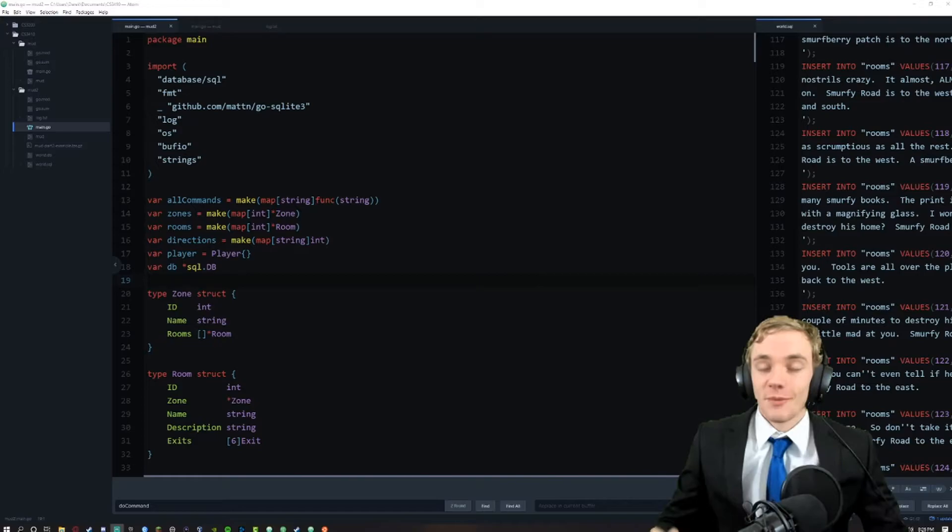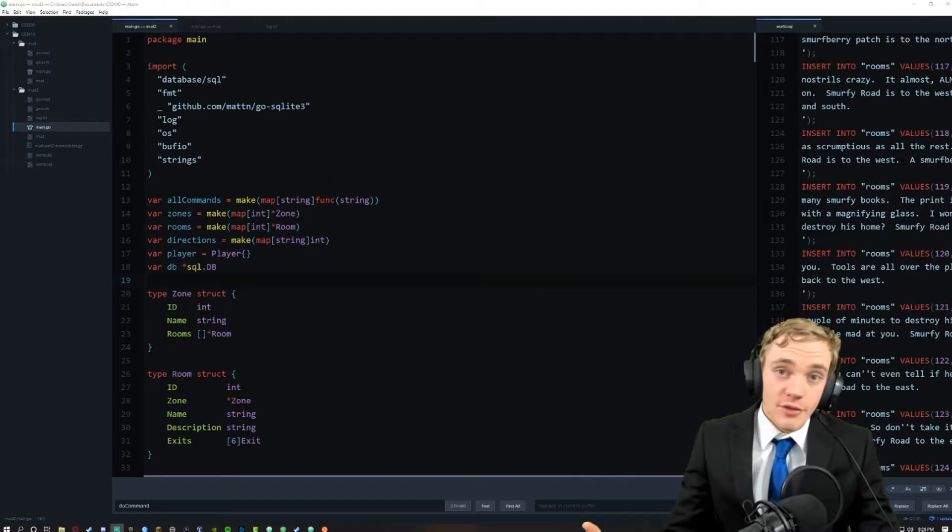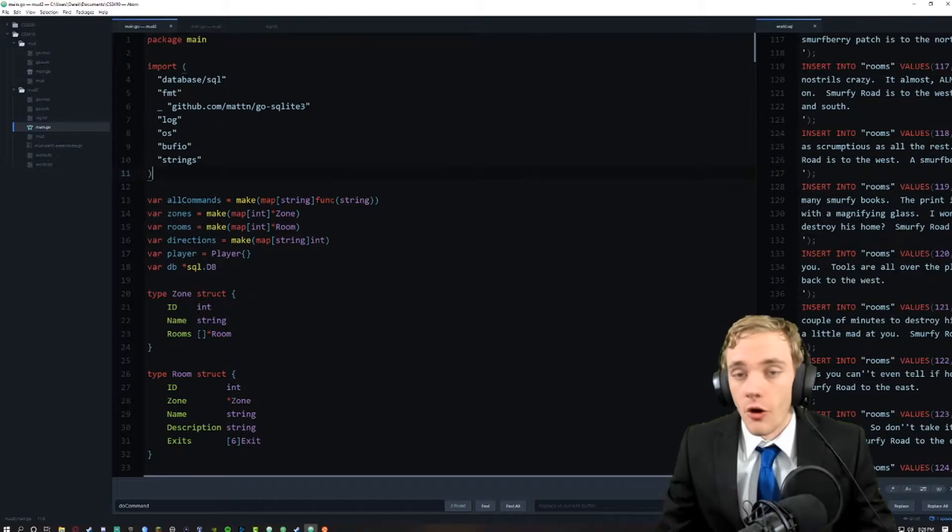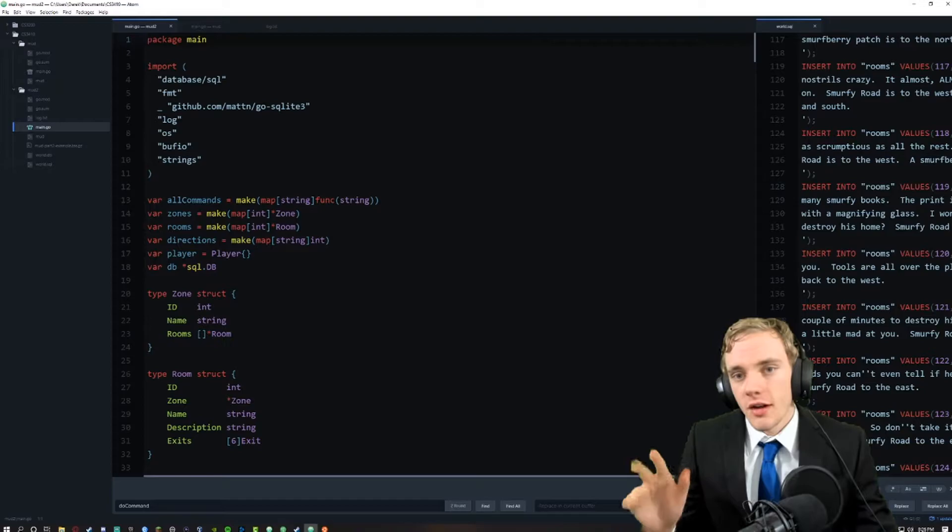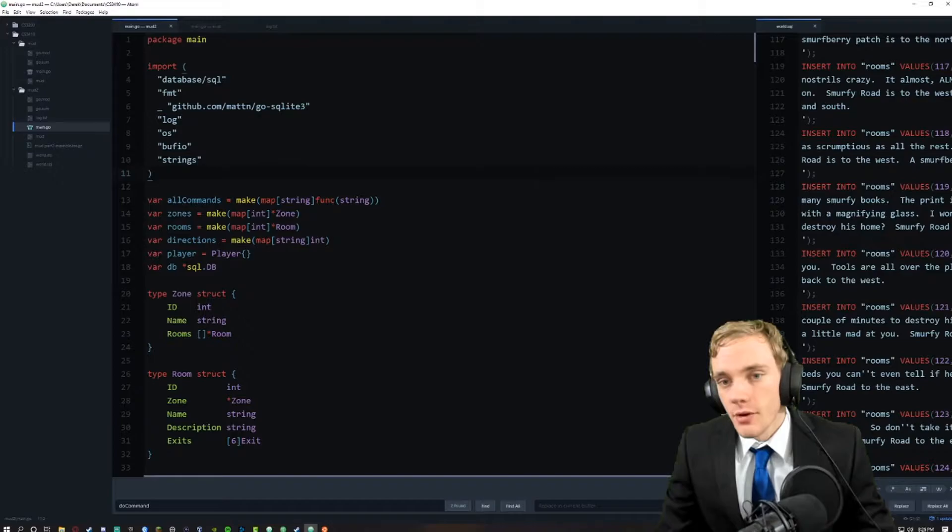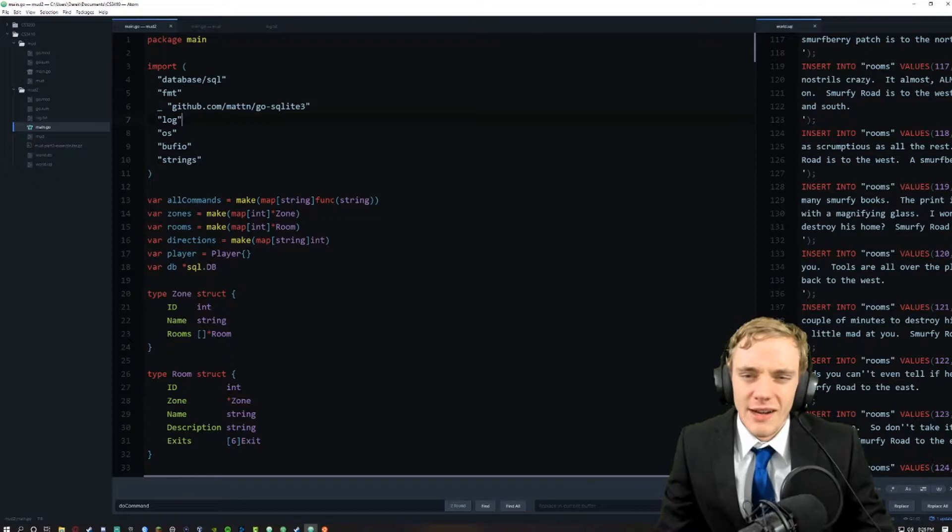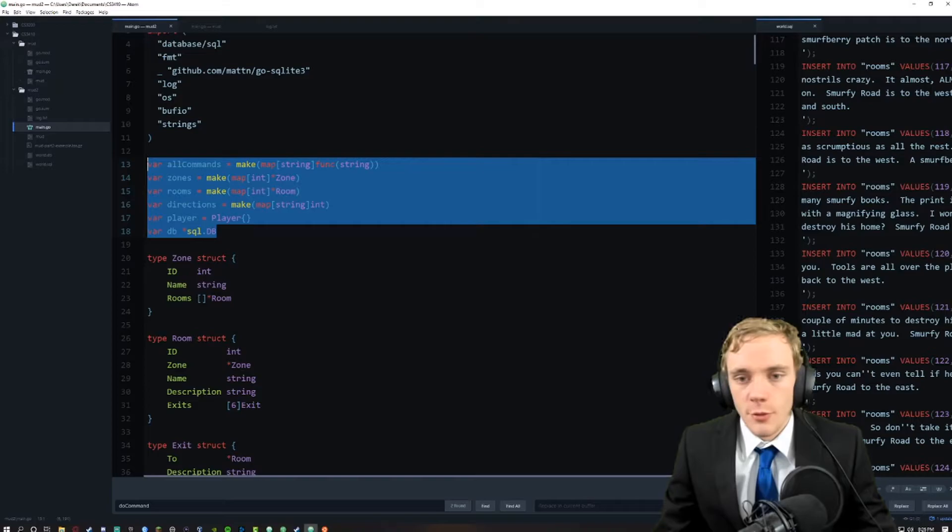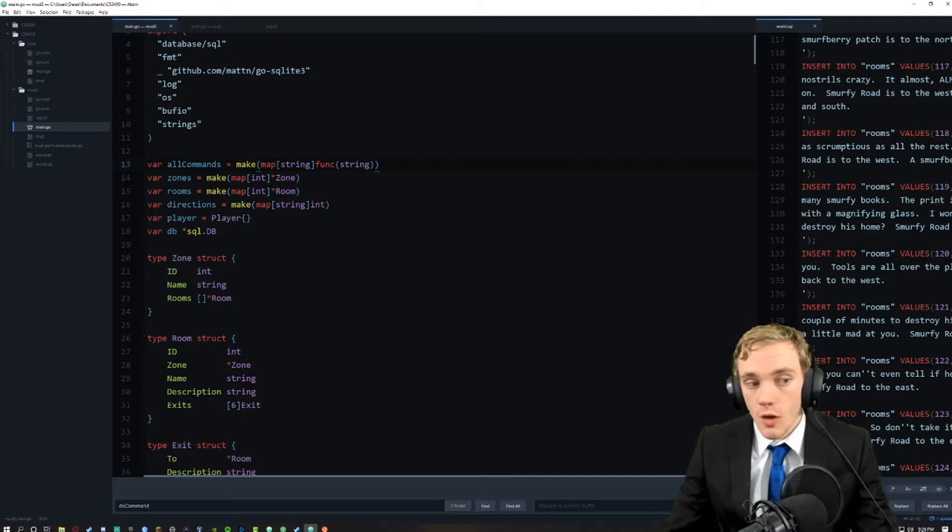We're just going to go right through it and I'm going to break it down as best I can for everyone at home in an understandable format. Starting from the top, we do our imports - we're importing sqlite3 and database.sql, those are probably our most important two imports. Of course we have format, log, OS and all that good stuff. Right here I create a bunch of global variables for all commands, zones, and rooms.